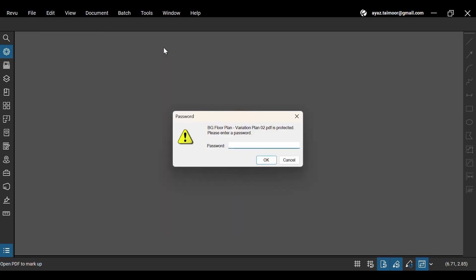Now it's asking for the password to access the document. Your document is now password protected.